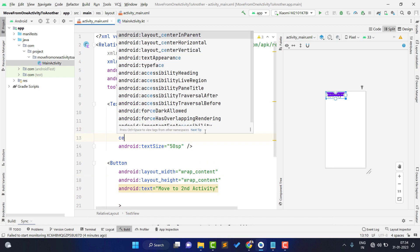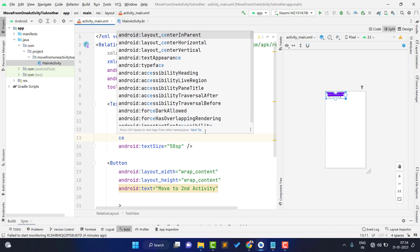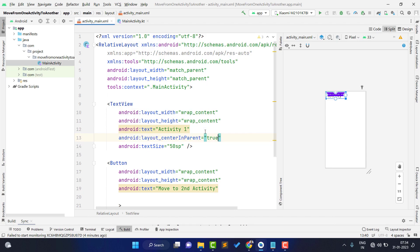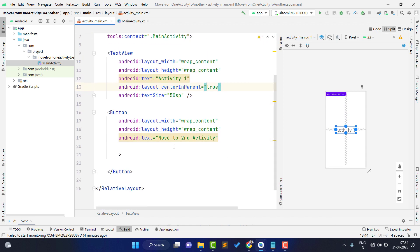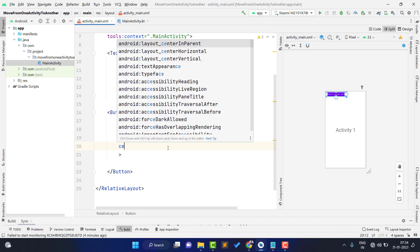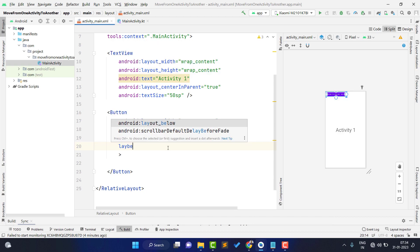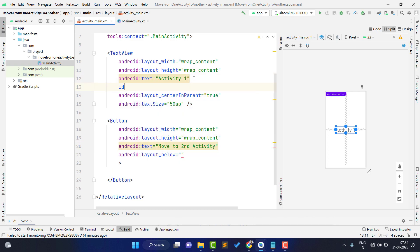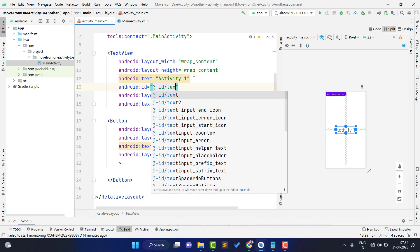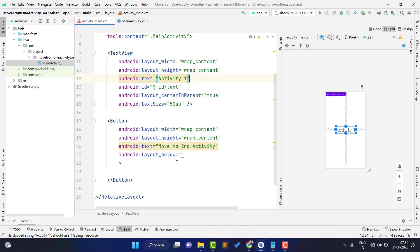I am giving centerInParent as true, and also centerHorizontal. I am using layout_below to place this button below the text, so first of all I give any random ID to the TextView — I'll just give it the ID 'text'. Then I pass that ID to layout_below so the button is placed below the text.